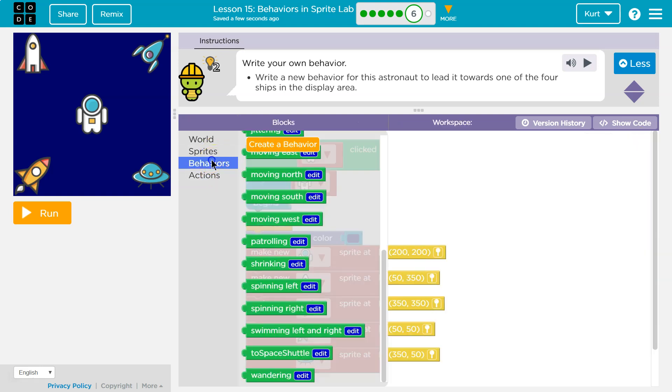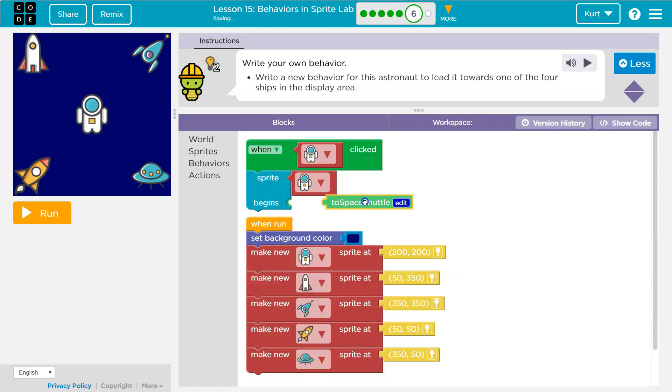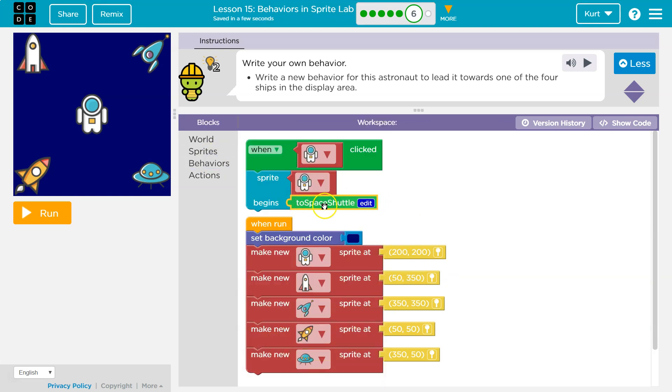So, what the code's gonna do now, once I add this. So, I've created it, but I still haven't asked the code to run it. Now I've asked the code to run it.